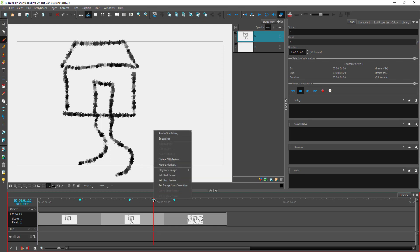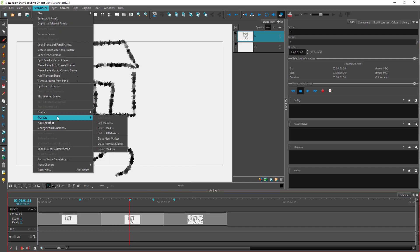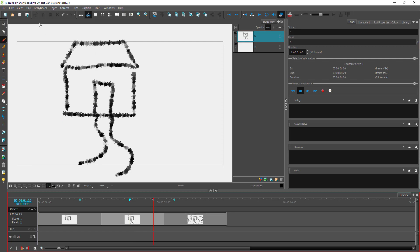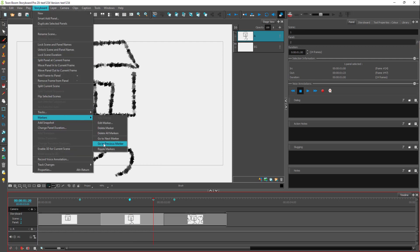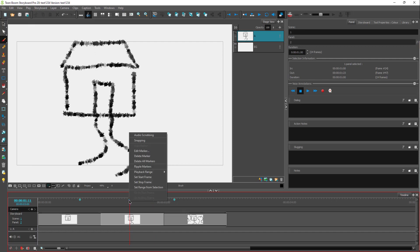Right-clicking shows different options — you can ripple a marker or delete all markers. Going to Storyboard > Markers, you can see options like 'Go to Next Marker,' 'Go to Storyboard,' and 'Go to Previous Marker.' This is how you can navigate through the markers.